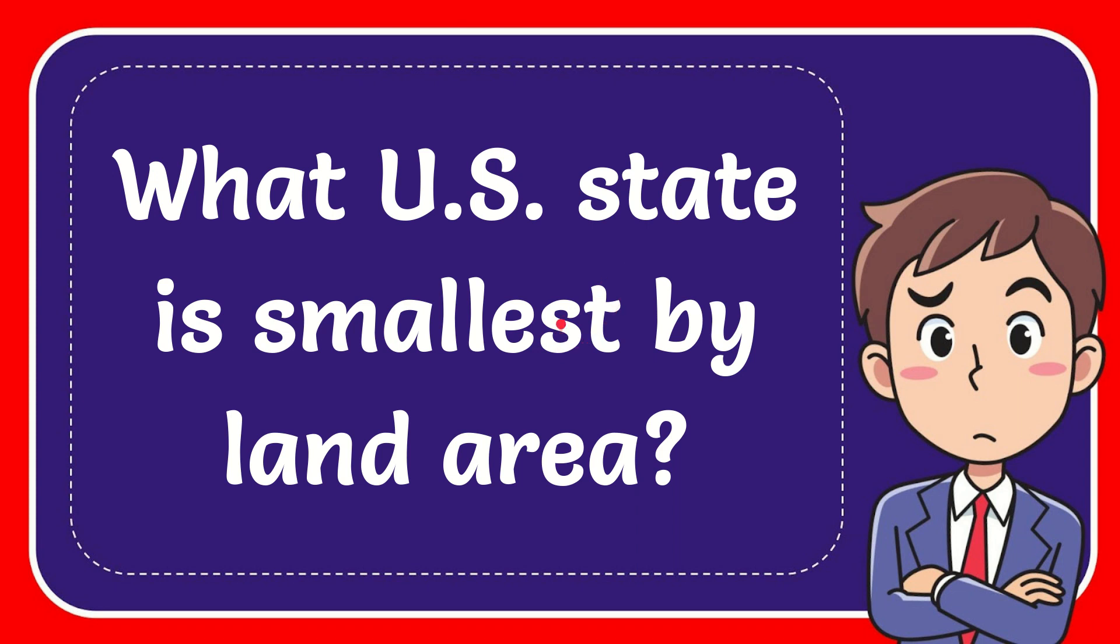In this video I'm going to give you the answer for this question. The question is what U.S. state is smallest by land area?